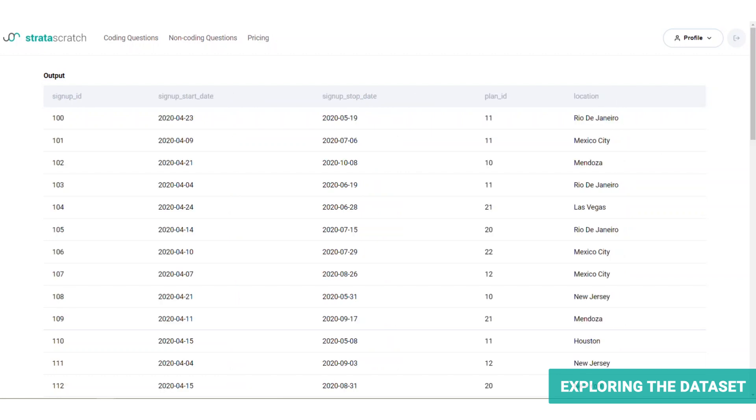It's always helpful to imagine how these tables are created in the first place. When customers sign up, they are assigned a unique signup ID and an entry is created in our signups table, where we also log the date that they signed up, and the plan that they subscribed to, and their location. Then, Noom provides their services to the customer, which the customer then pays for.